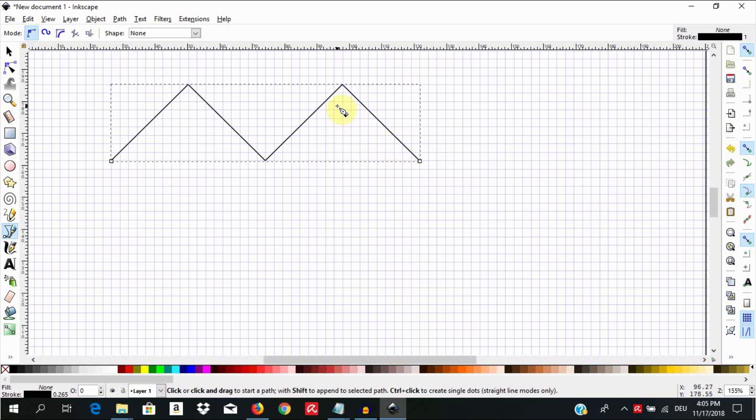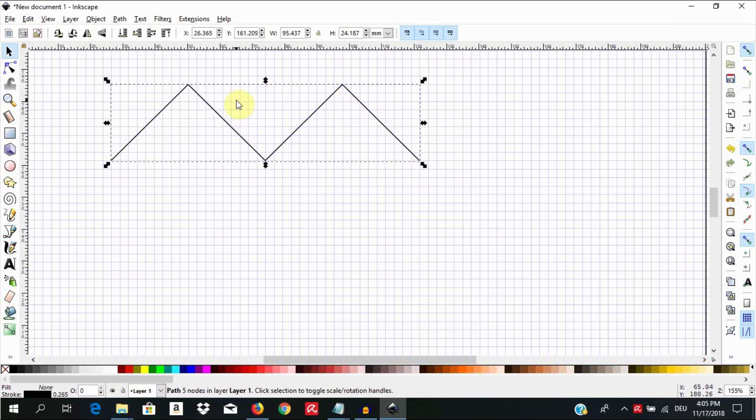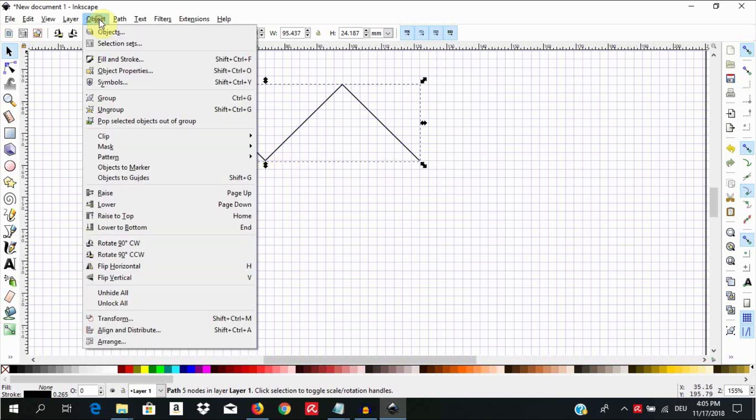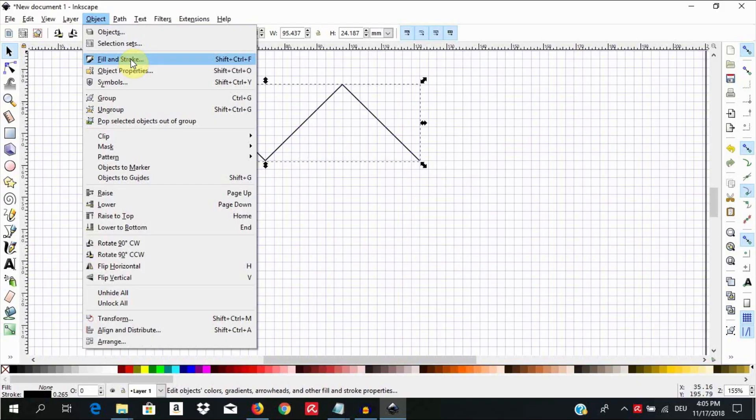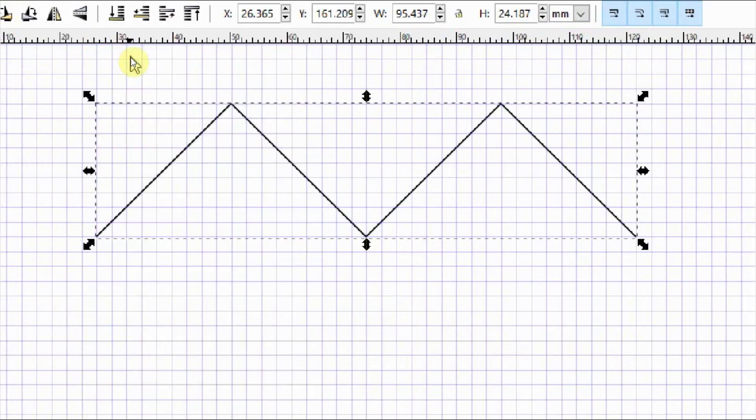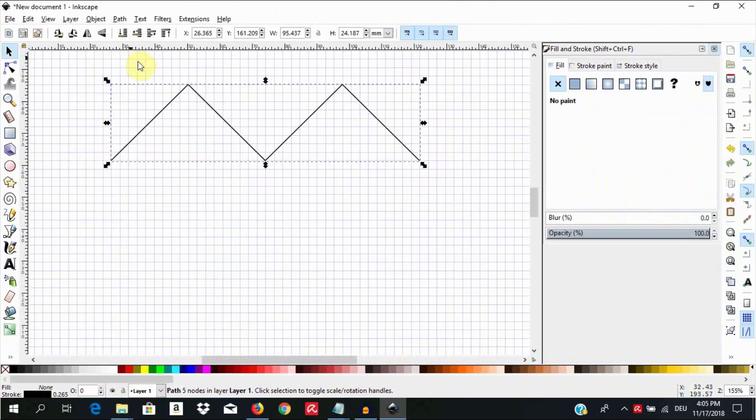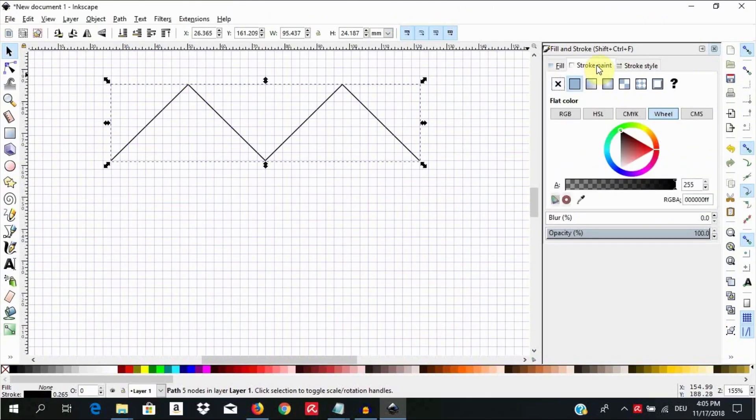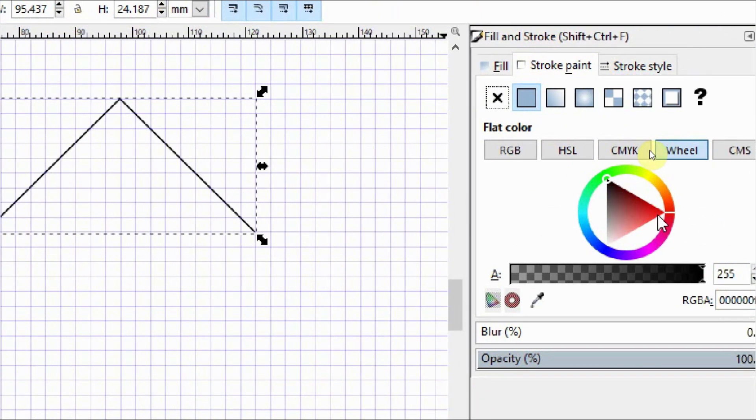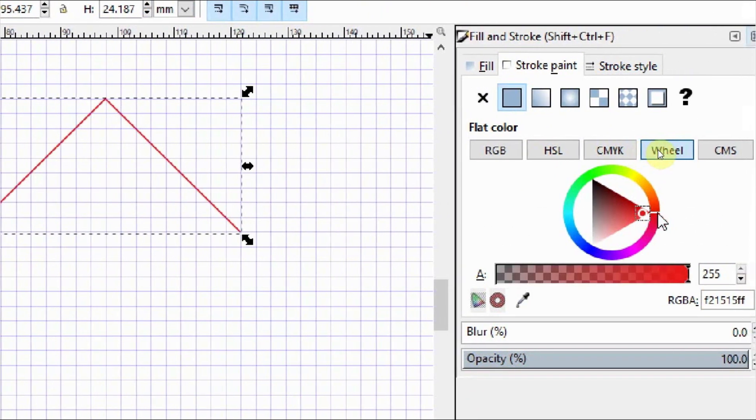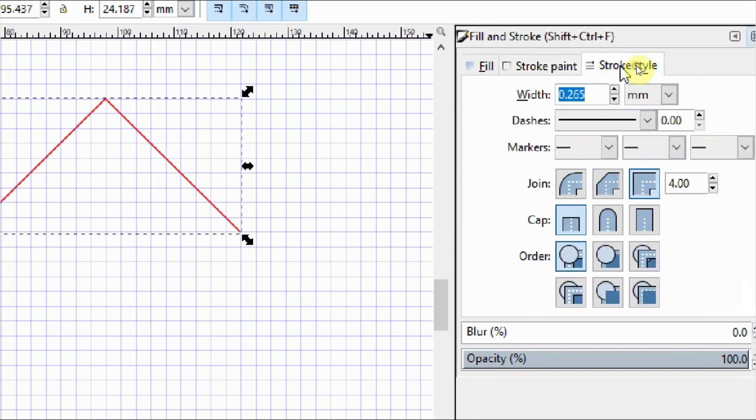When done hit the spacebar to select the object. Let us change the color and the stroke width. To do this go to object, fill and stroke. Then choose the stroke paint and give it a red color. Next choose the stroke style and increase the width to 5 mm.